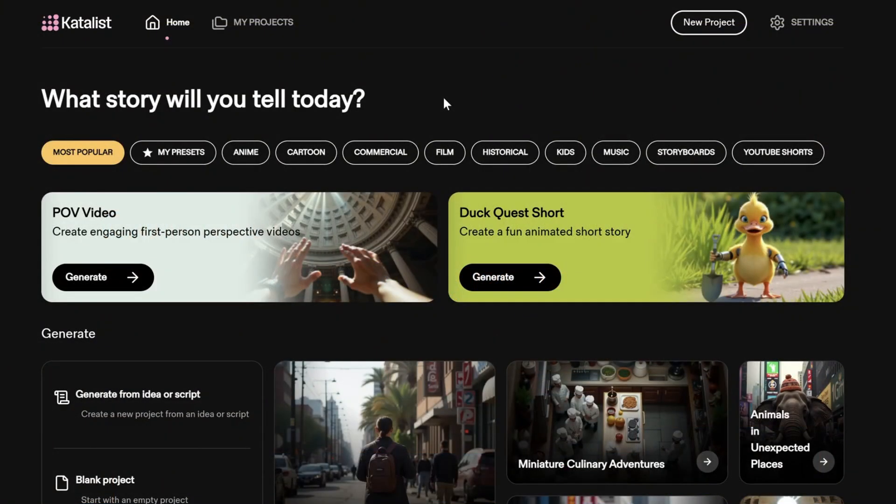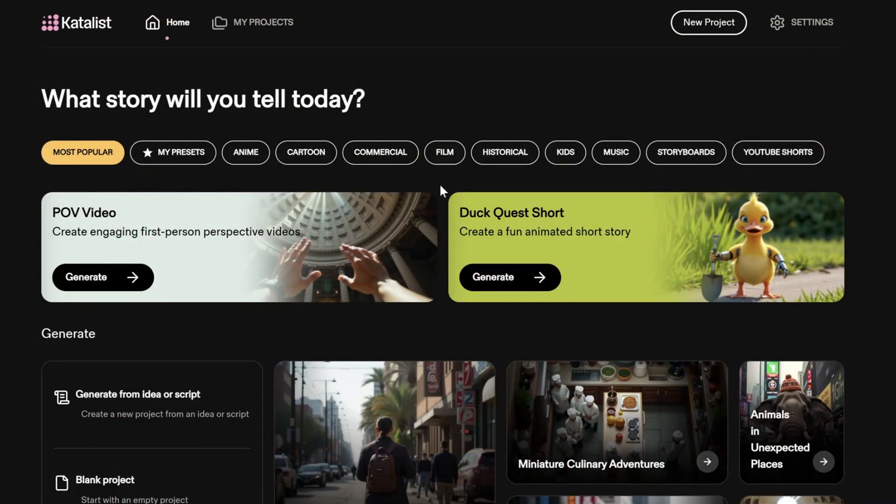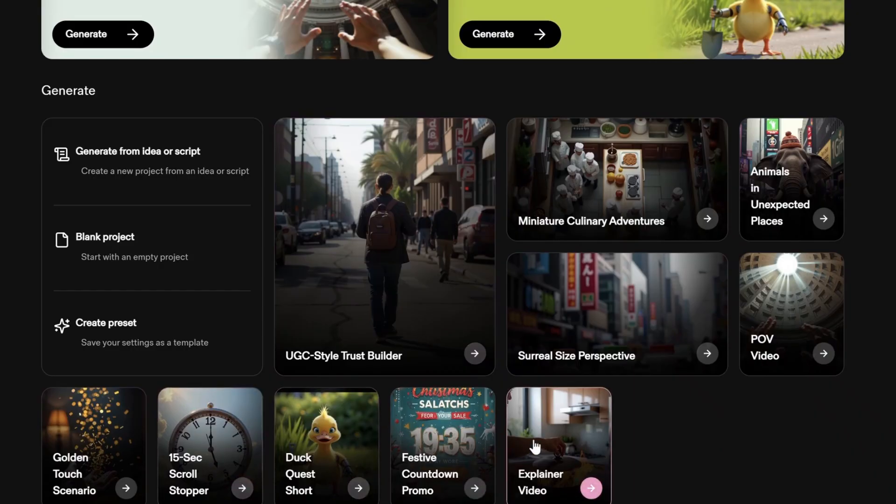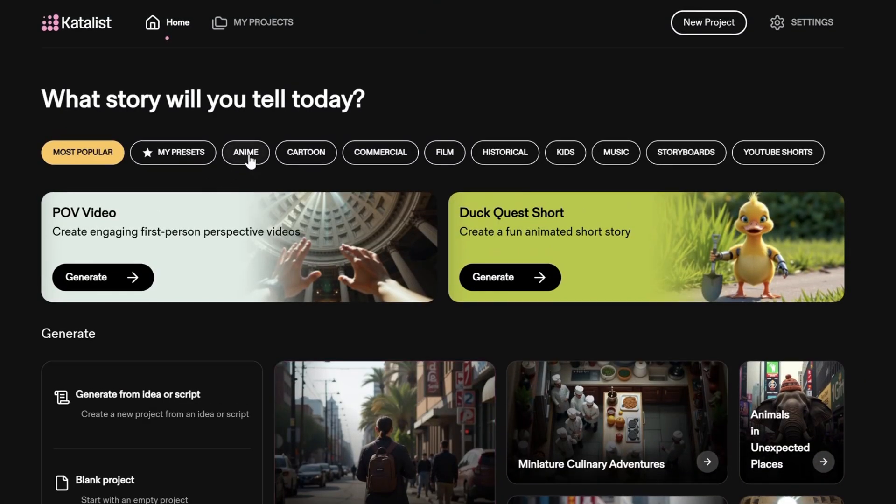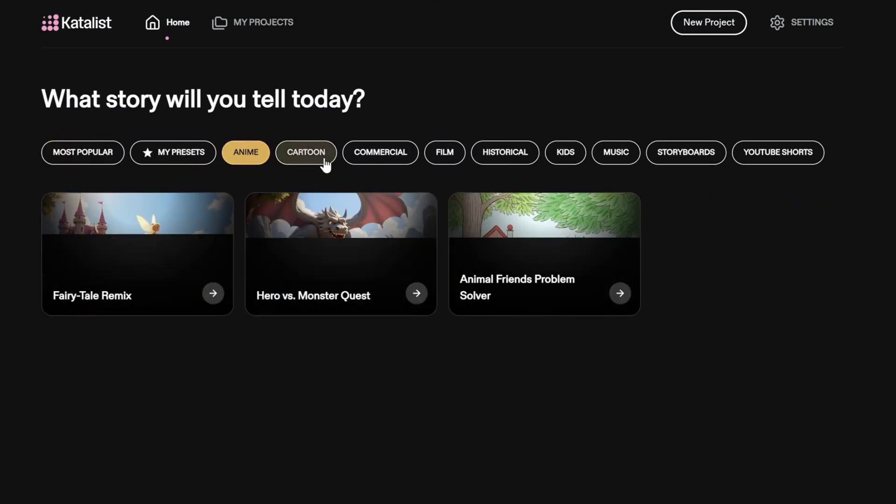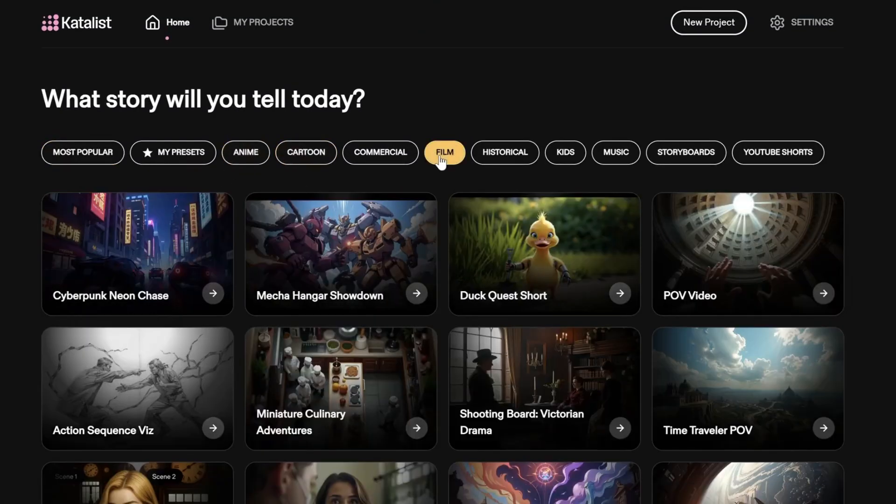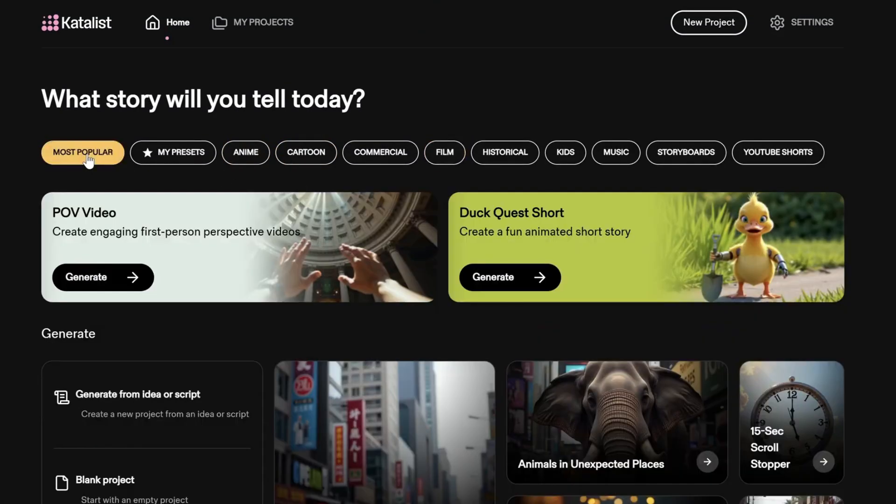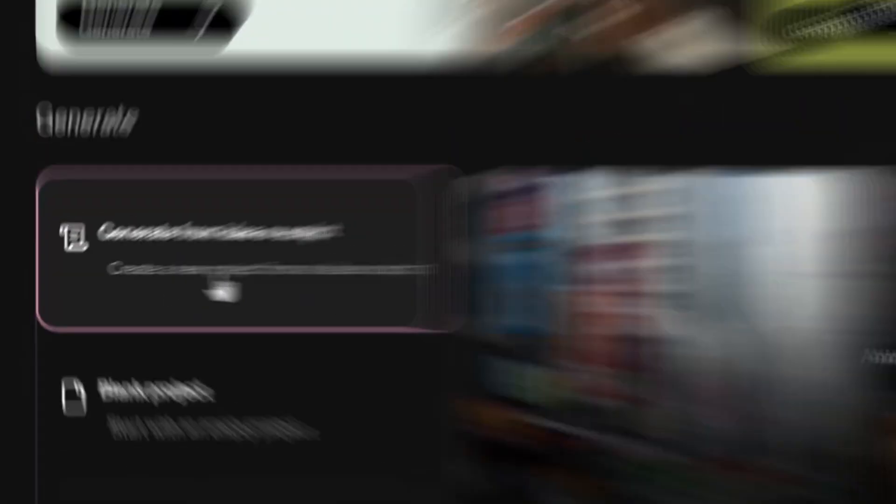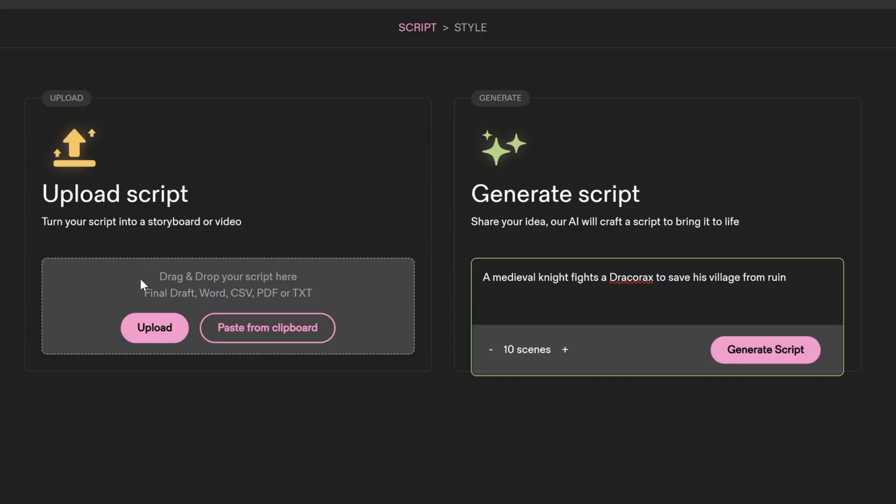This is the Catalyst AI homepage. You will see a list of presets that can be used for your script, like anime, cartoon, or film. We will use the option generate from idea or script.